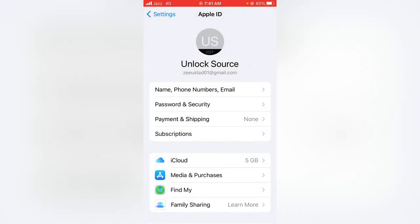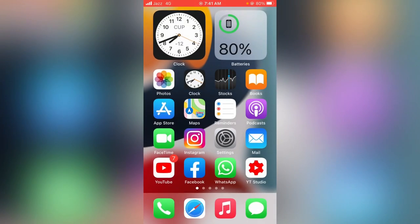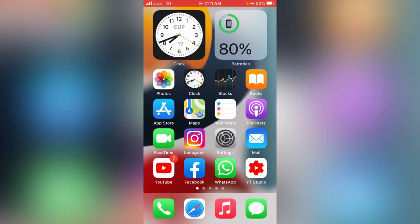And tap on Done. So my country has been changed to India. That's it for today's video. Thanks for watching.